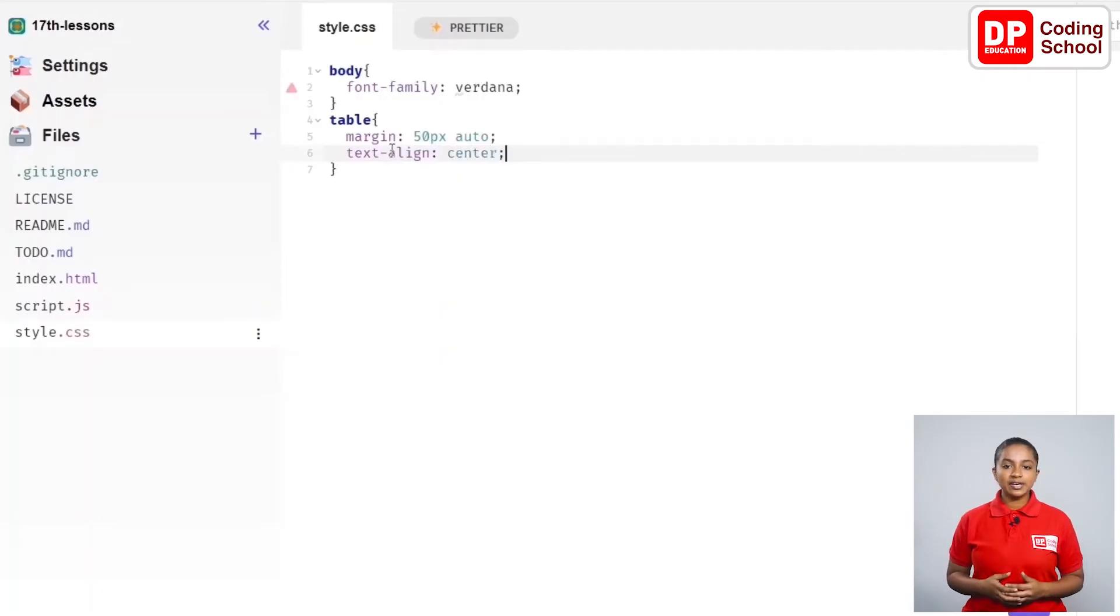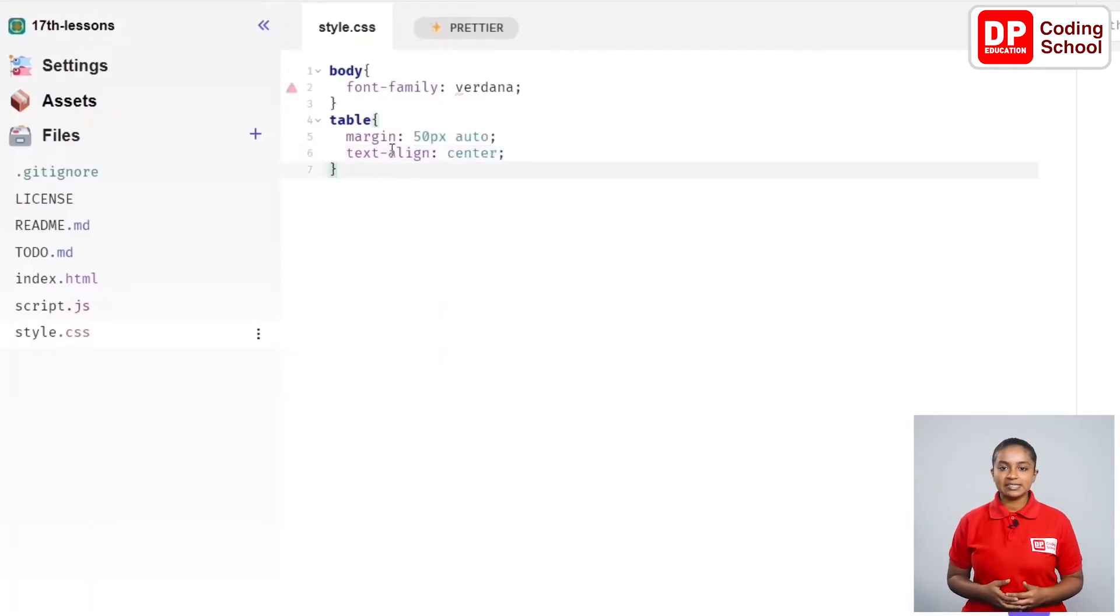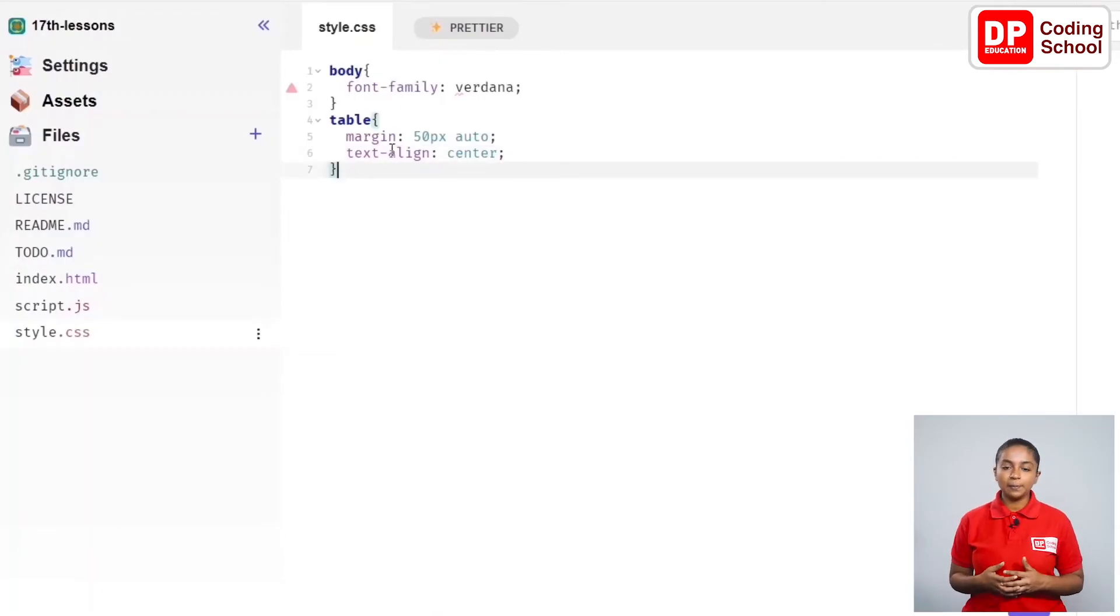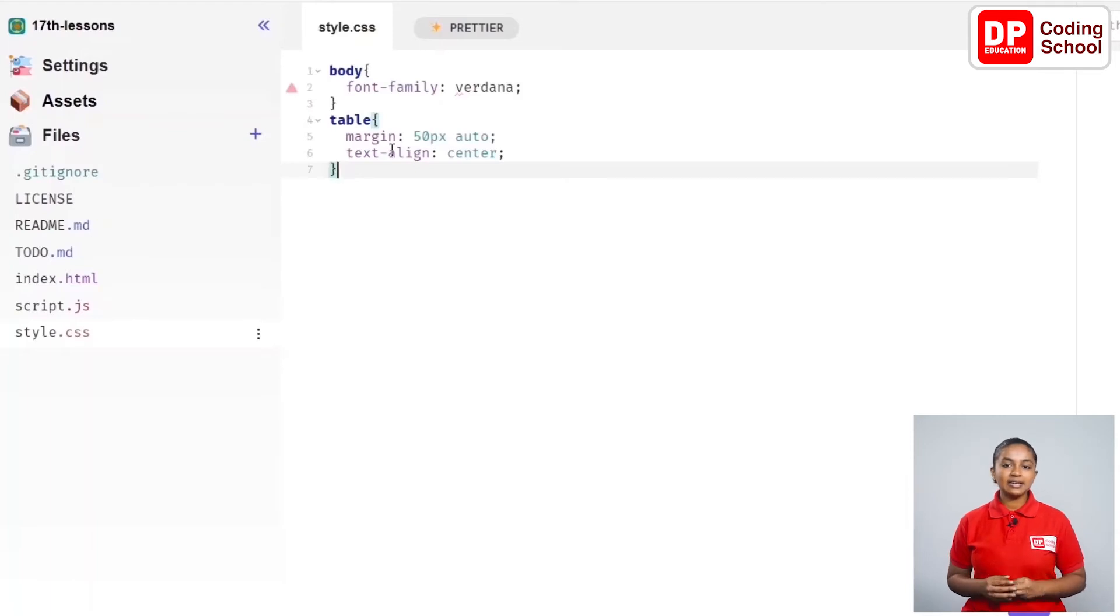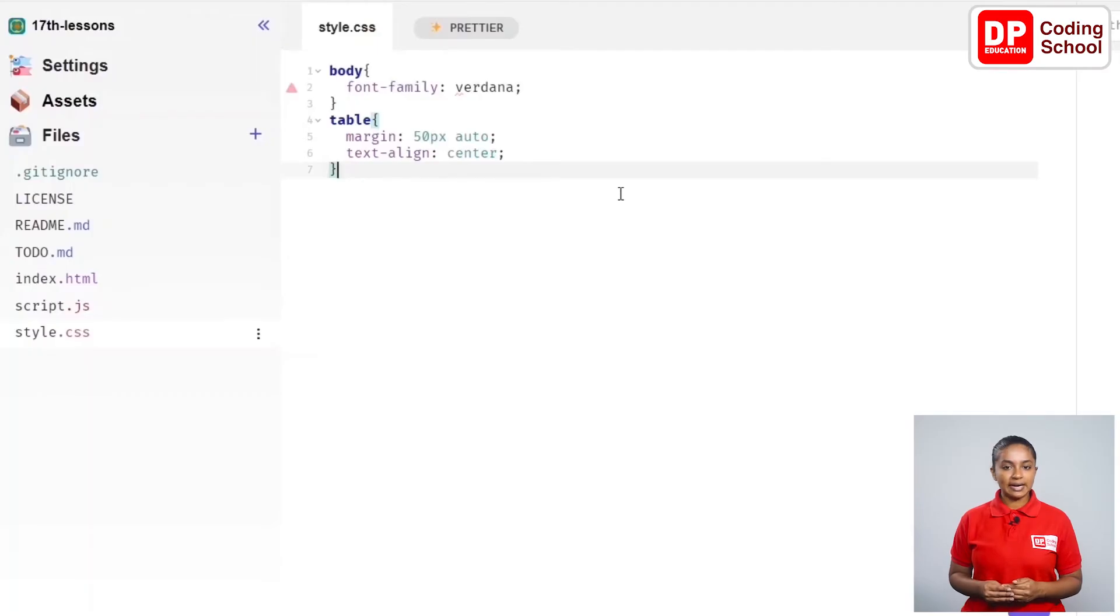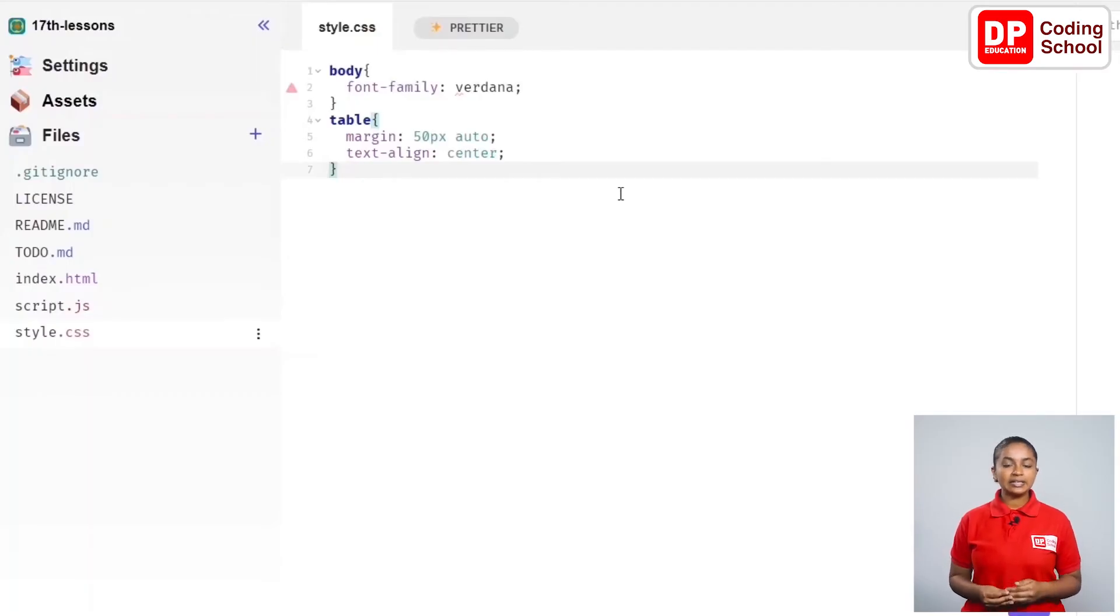When we change the styles in the previous lesson, the code was given to change all the tags of that type on the page. For example, let's take this td tag that I changed. When I give the corresponding style to the td tag, all the table data in the table will change like this.